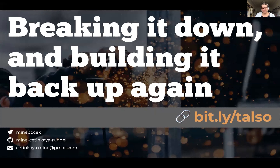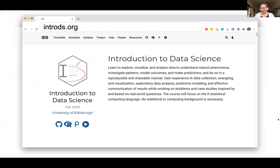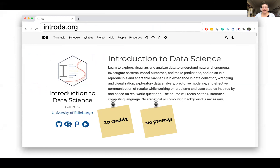So to give you a little bit of background: the course I'm talking about is called Introduction to Data Science. It is a 20-credit course at the University of Edinburgh and it has no prereqs. Last year we offered this only to first year math students to keep the numbers small, but this year we're going to be opening it up to a much larger crowd — we're expecting about 300 or so students.